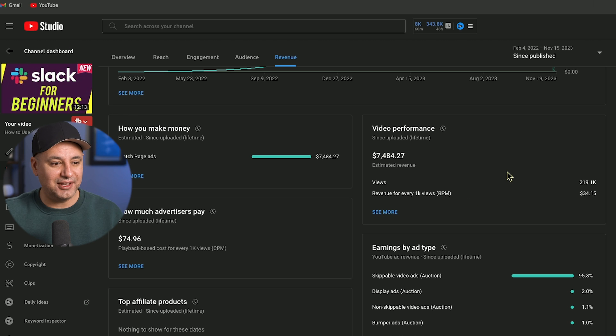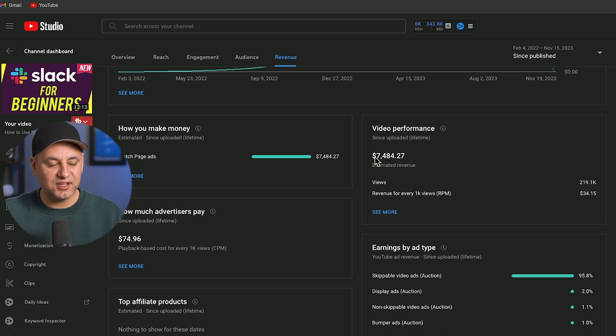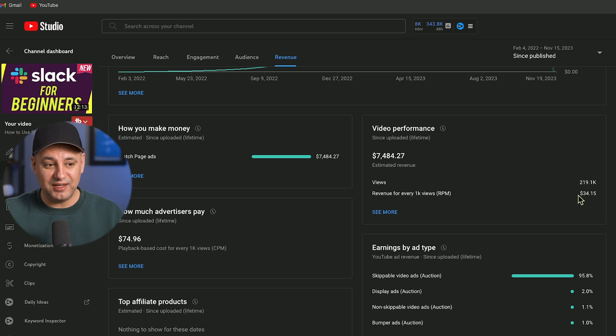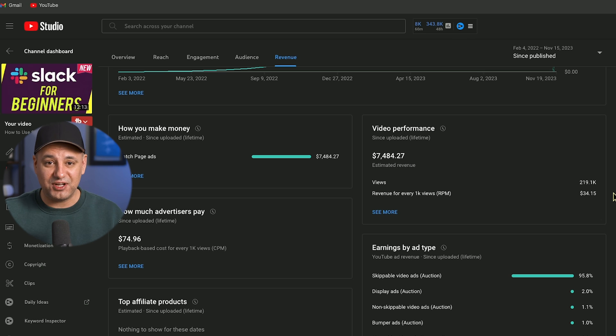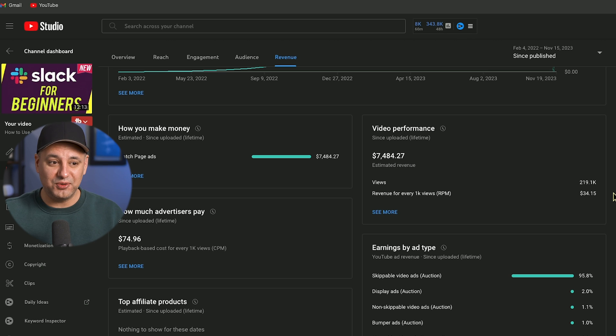Here's an example. How to use Slack. Beginner's guide - 200,000 views earned $7,500. RPM $34. Again one of the highest RPMs that you will ever see for any type of content. GPT should follow the same path.